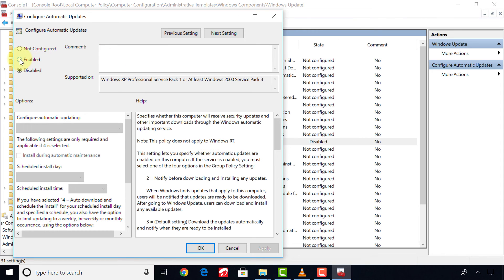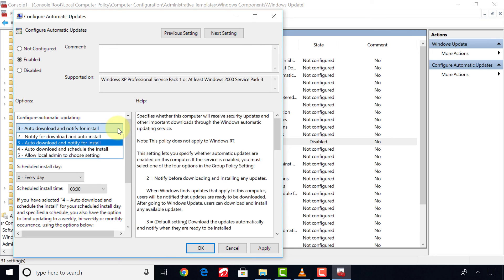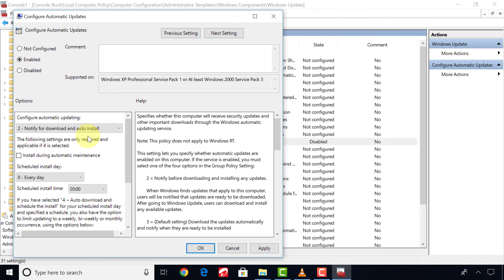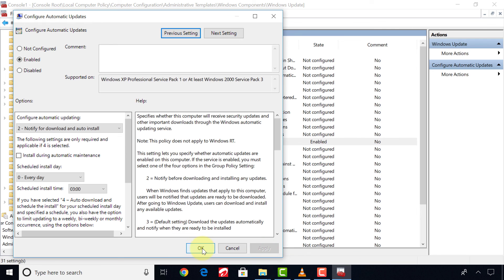But if you choose Enable, change these settings to Notify for Download and Auto Install. These settings will prompt you before installing Windows Update. Now click Apply and Okay to save the settings.